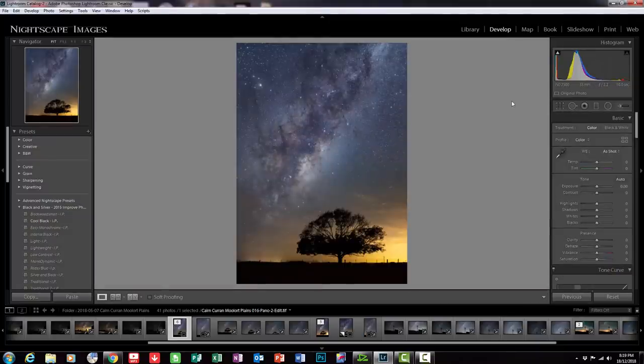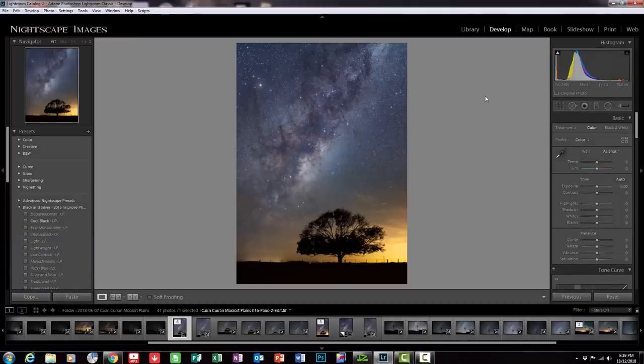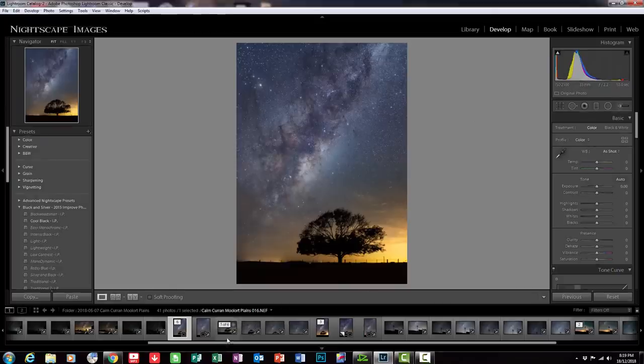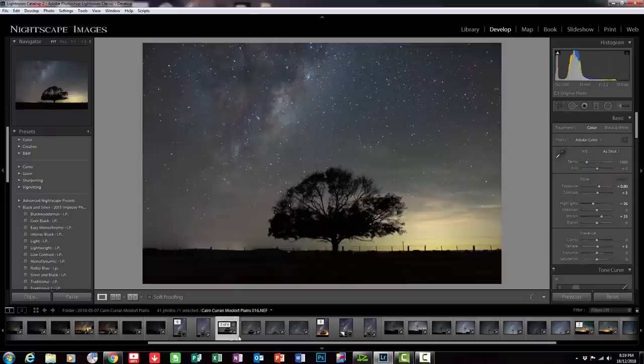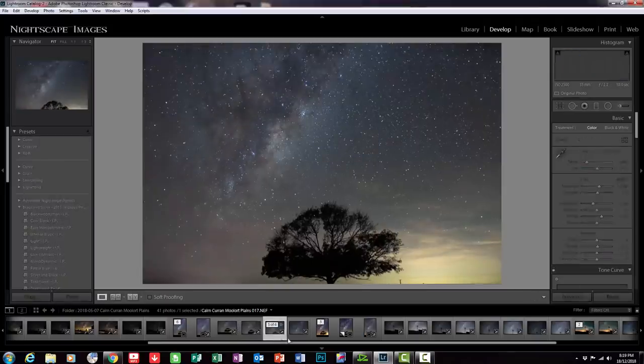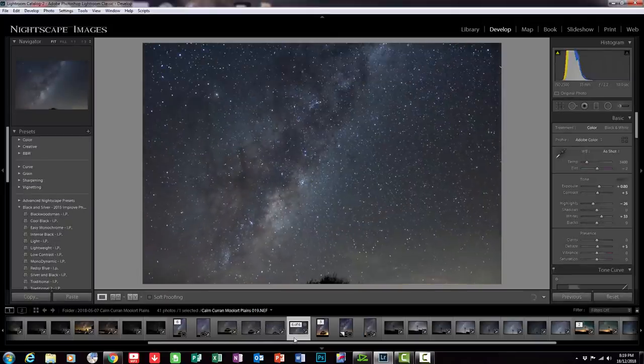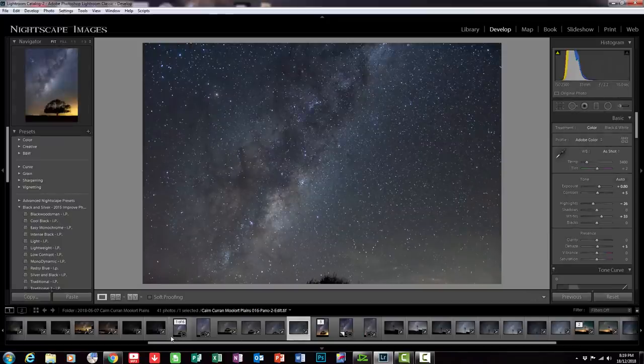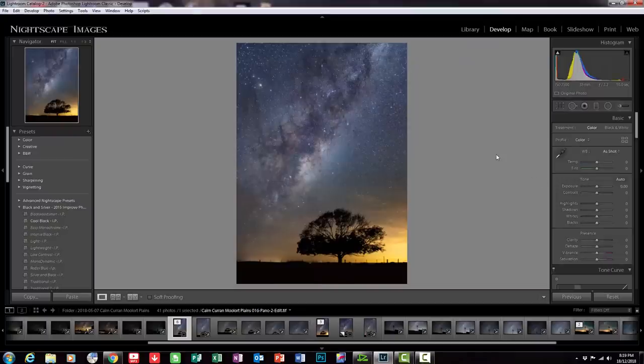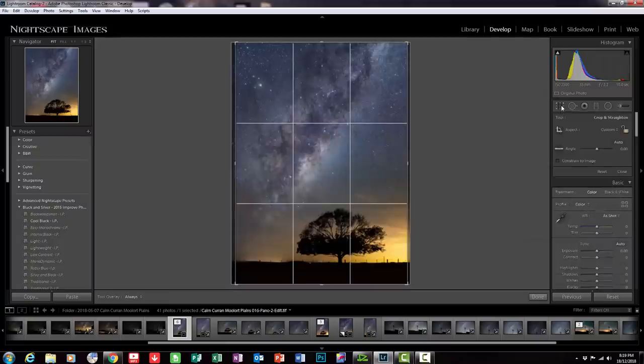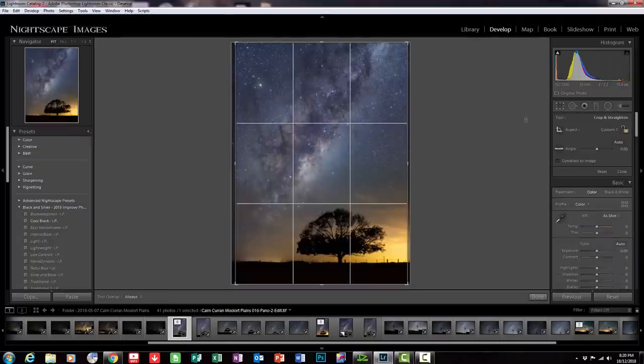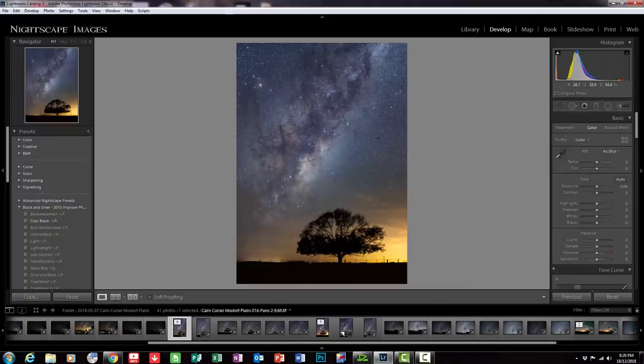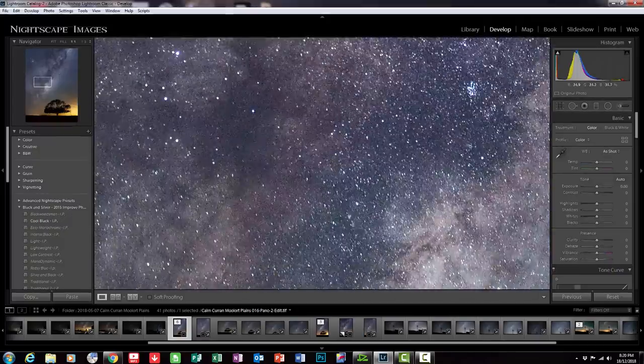From there, so in a very short space of time from these original four images which you can see again down the bottom here, one, two, three, and there's the last one, four, I've merged them together to create this beautiful vertical panorama, even though the shots were all taken in landscape orientation which makes it a lot easier to shoot. And that's quite a large file size because it's made up of all of the images from the four and that's why it's got such dense detail.